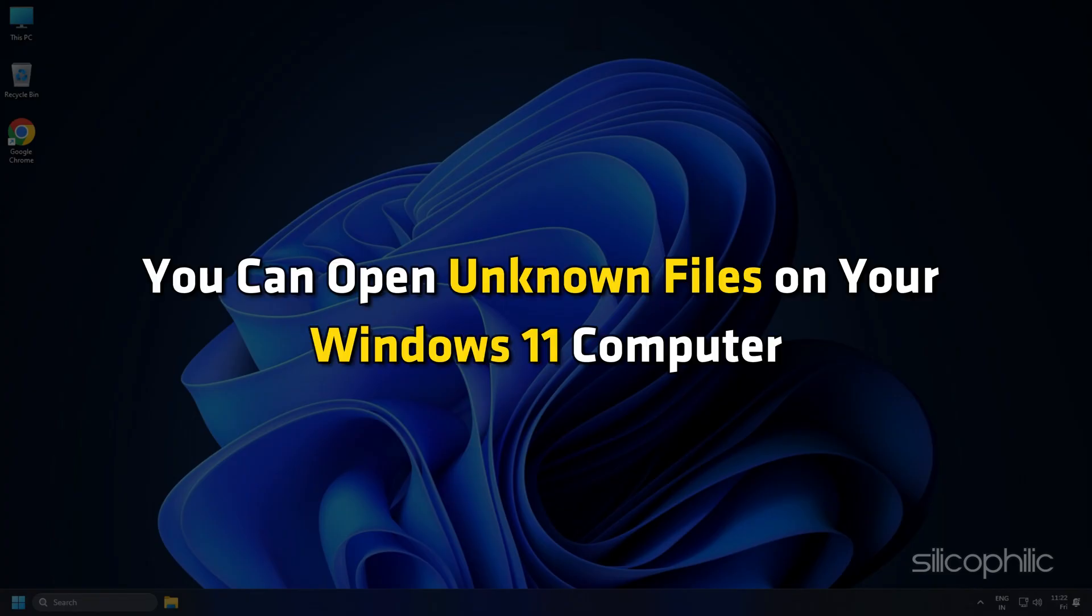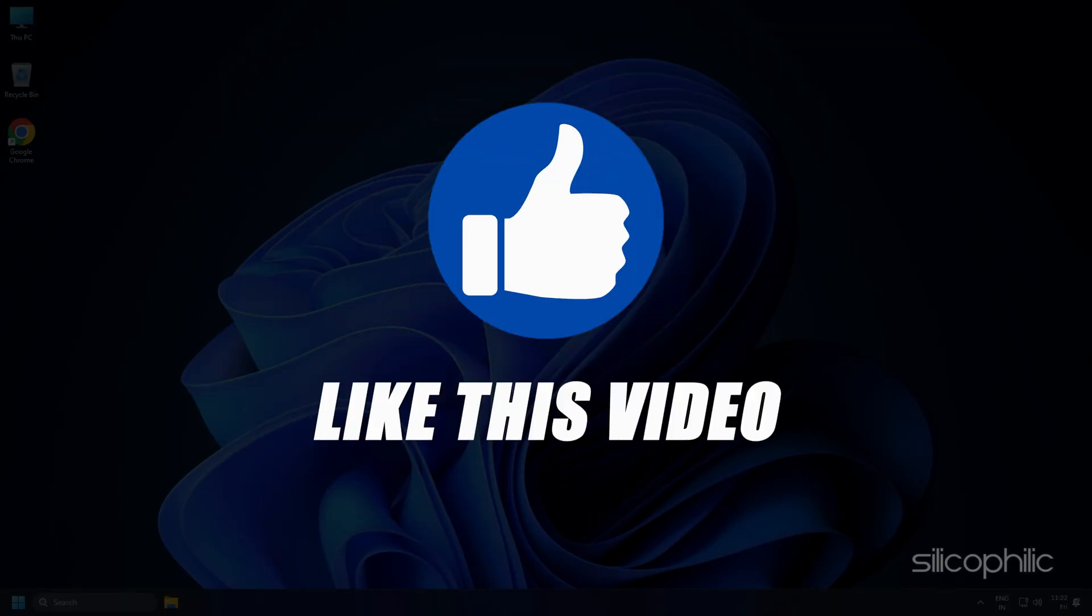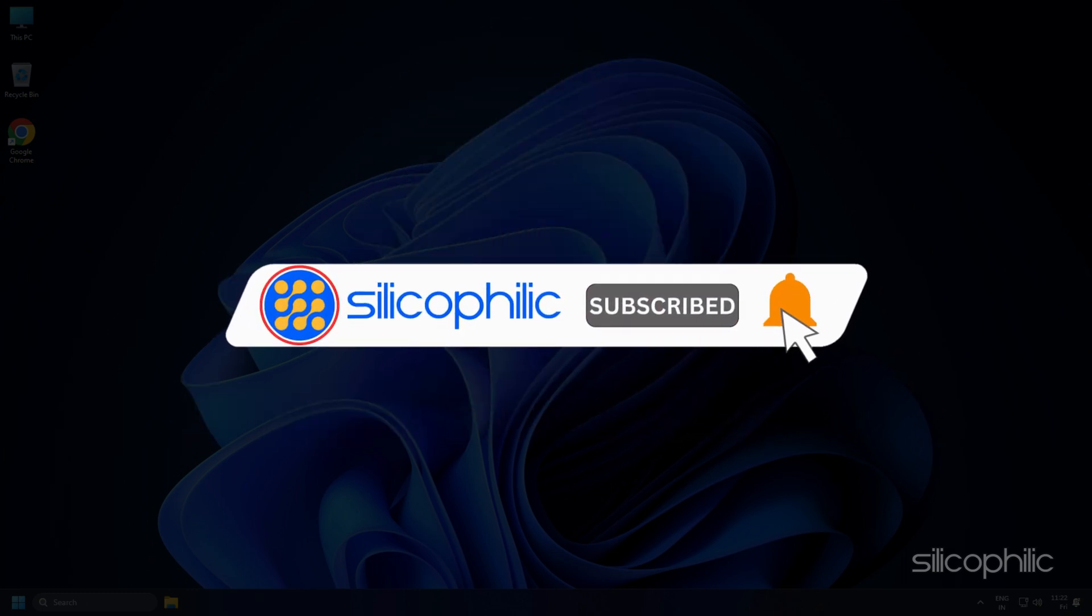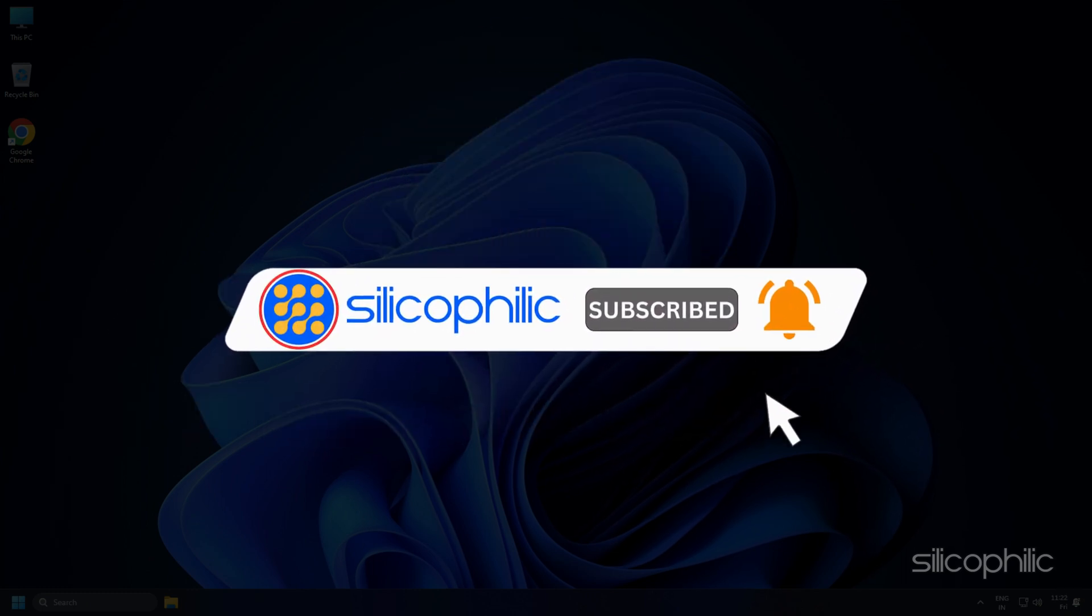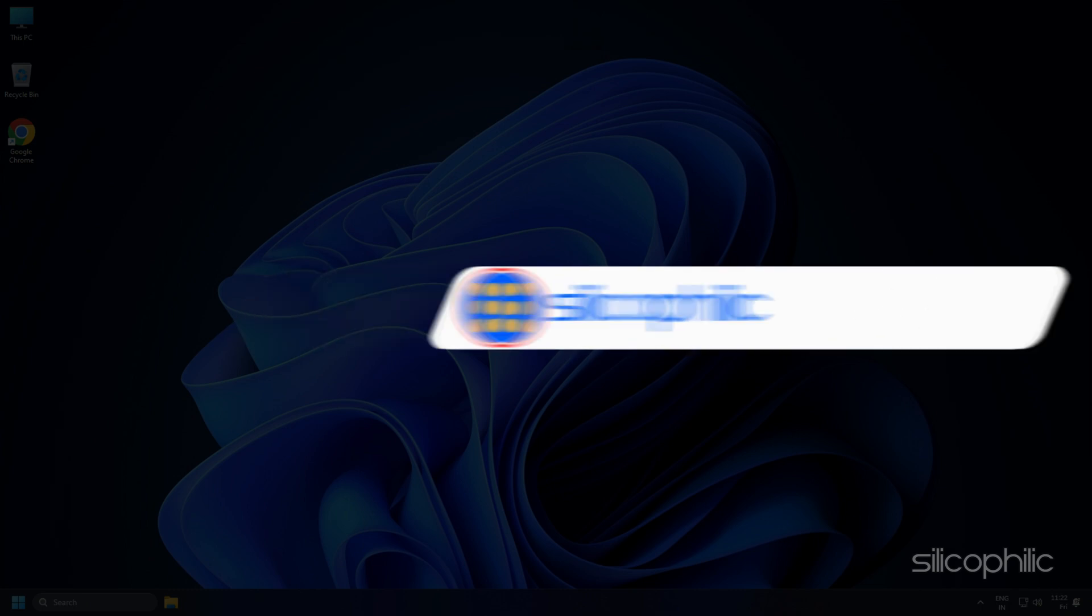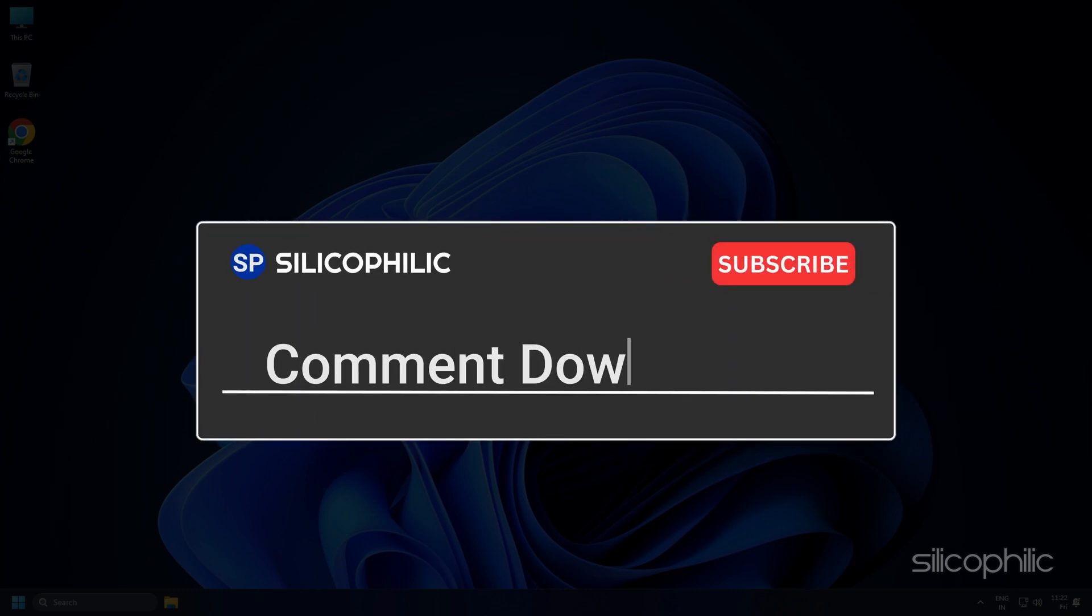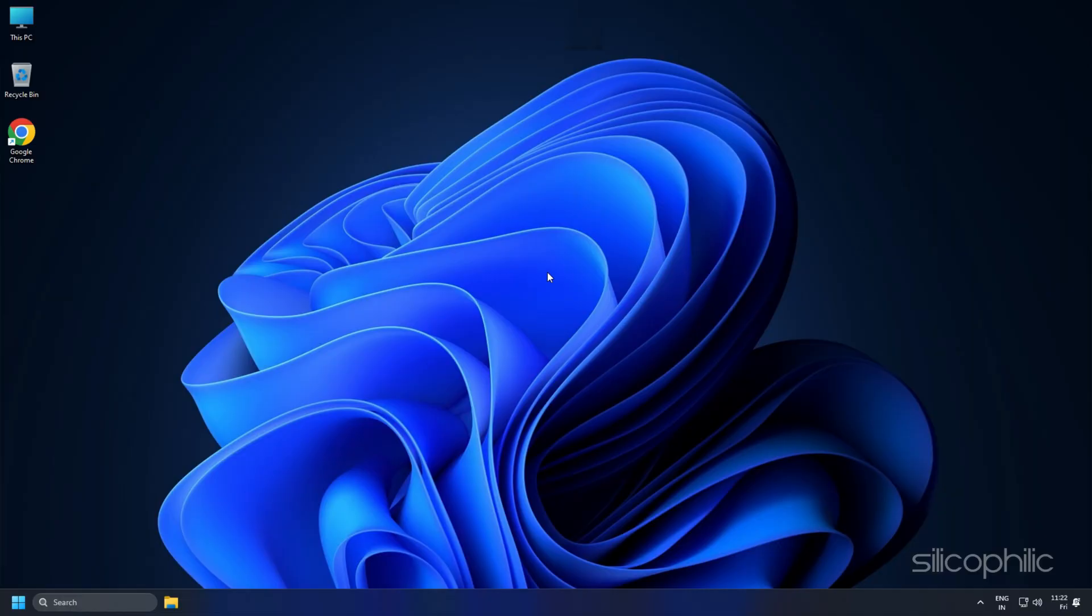Now you can open unknown files on your Windows 11 computer. If you find this video helpful, don't forget to give it a thumbs up and subscribe to our channel for more tech tips and troubleshooting guides. Leave a comment and help others know which solutions solve your problem. Thanks for watching and we will see you in the next video.